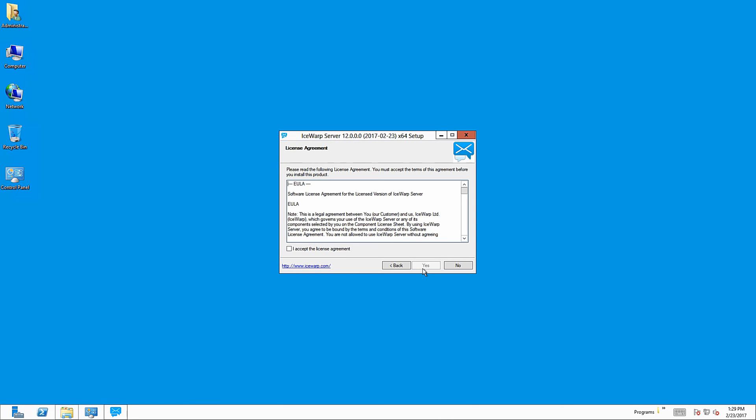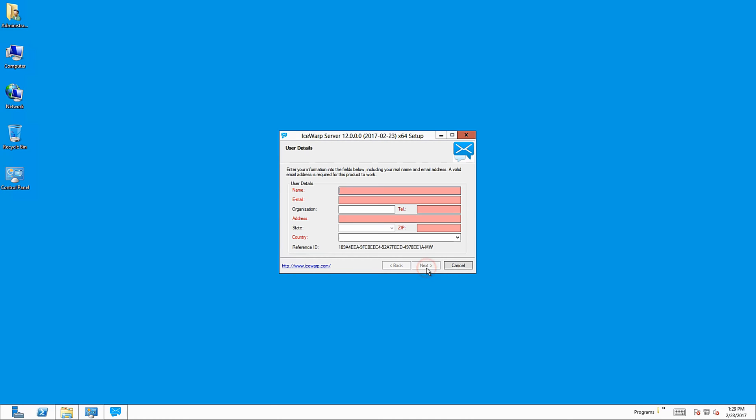Please read license agreement carefully and then accept it here. In this step, please fill in user details of license owner or responsible person. Valid email address is required for Isobserver to work.